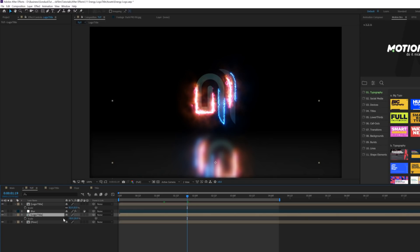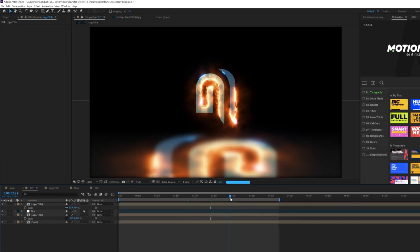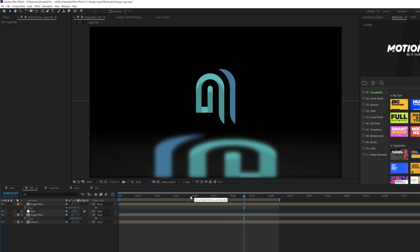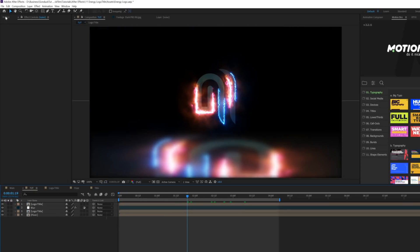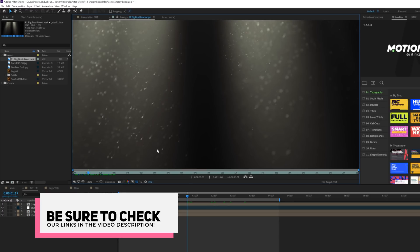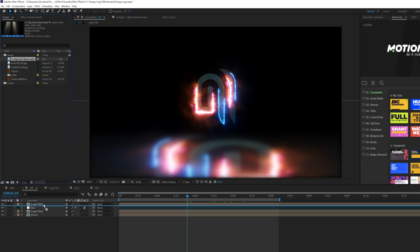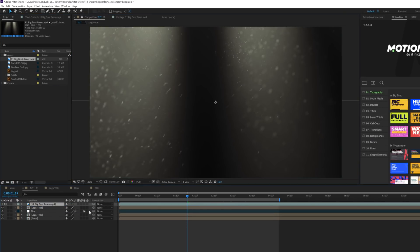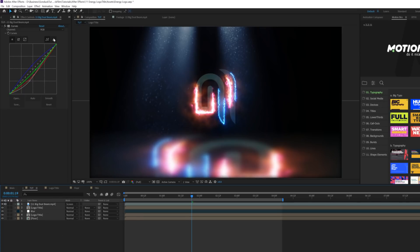If you want to manipulate the reflection further, you can hit S on the logo layer, unlink the chain, and increase the X scale. I also want to add a little atmosphere with a light beam. You can get a free light beam pack from PremiumBeat.com — I'll link it in the description. It comes with around 14 or 15 beams. Bring this layer into your composition, scale it in, toggle Switch Modes, and set the blend mode to Screen.